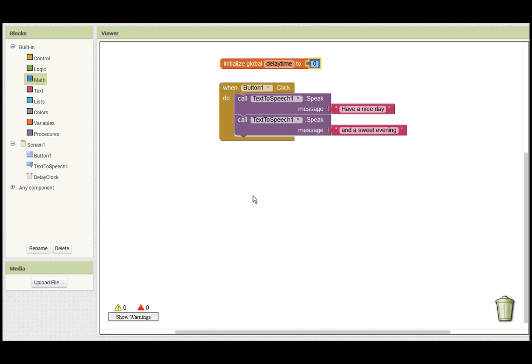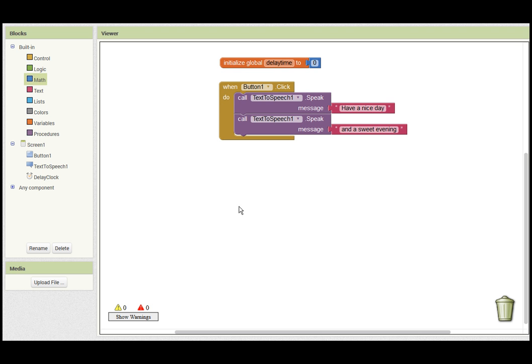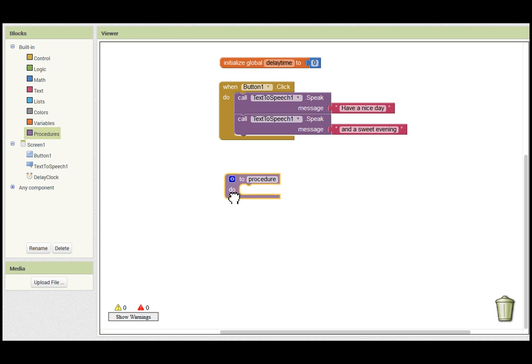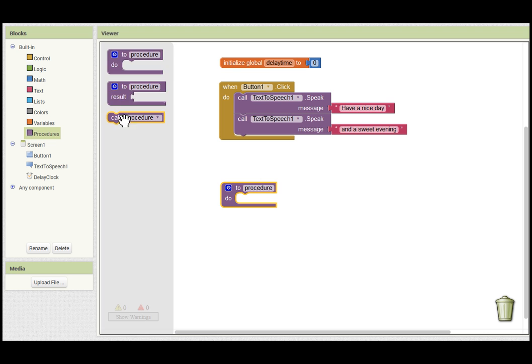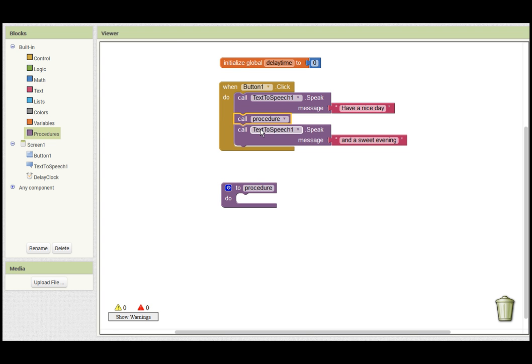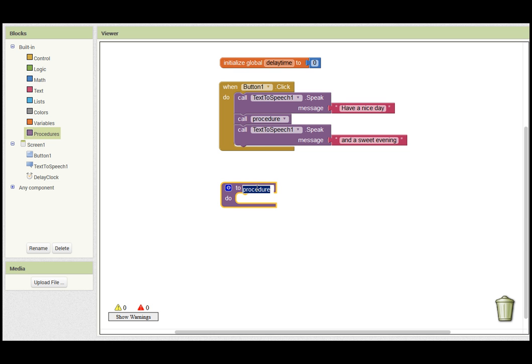I'm now going to add a procedure. The procedure is going to be called between the two text-to-speech functions, and I'm going to call it delay. The idea being to introduce the delay between the two text-to-speech functions in order to allow the first one to do its stuff.